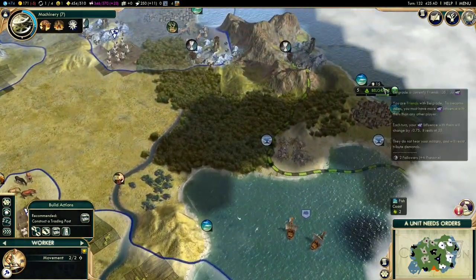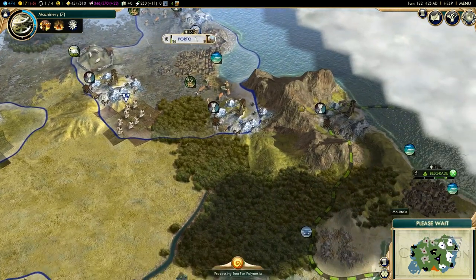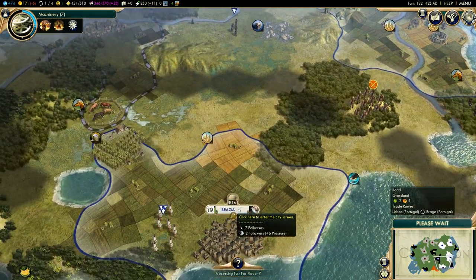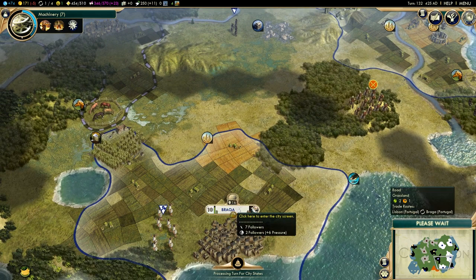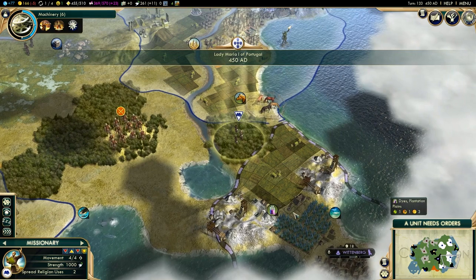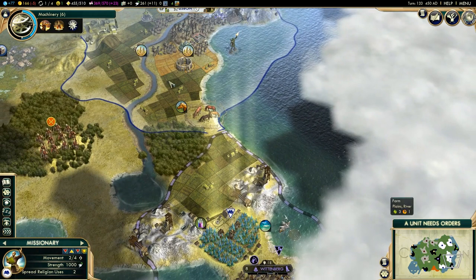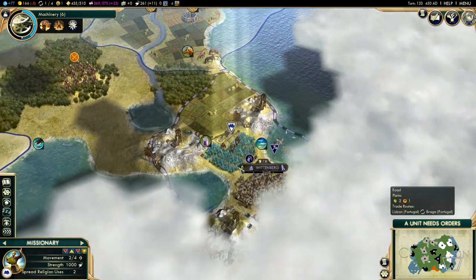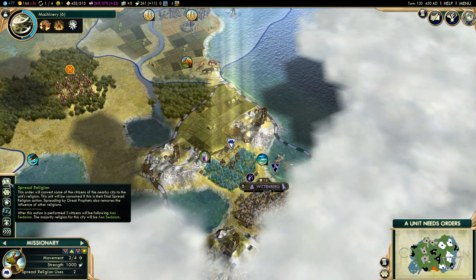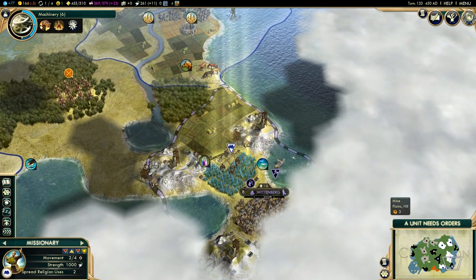When a city is pressurized, it will gradually start flipping citizens. This takes about 16 turns at 6 pressure per citizen to flip — though I'm not 100% on that. But there are other ways of spreading your religion. For example, you can send a missionary and he will have the spread religion option. And using that, as you can see, will convert 5 citizens.